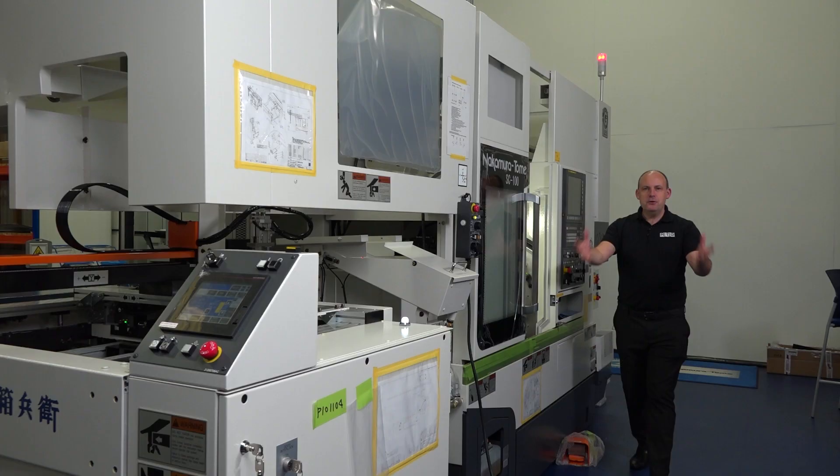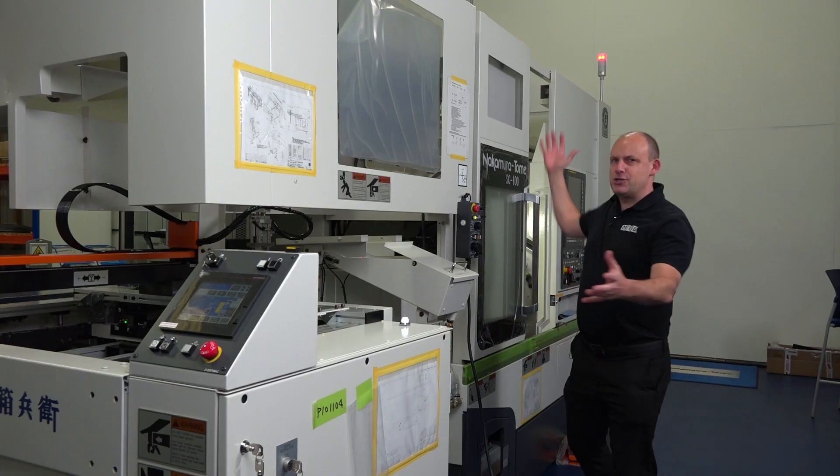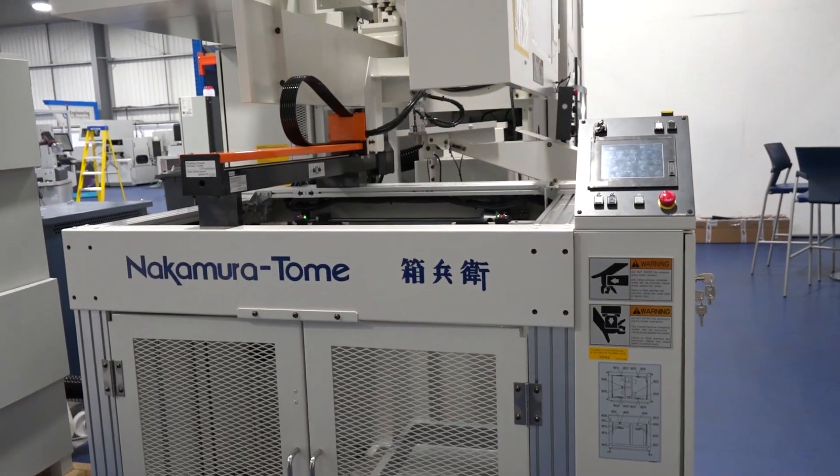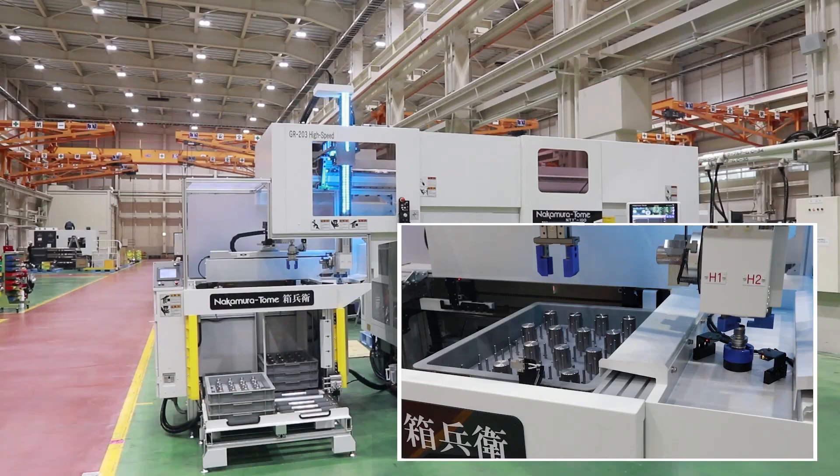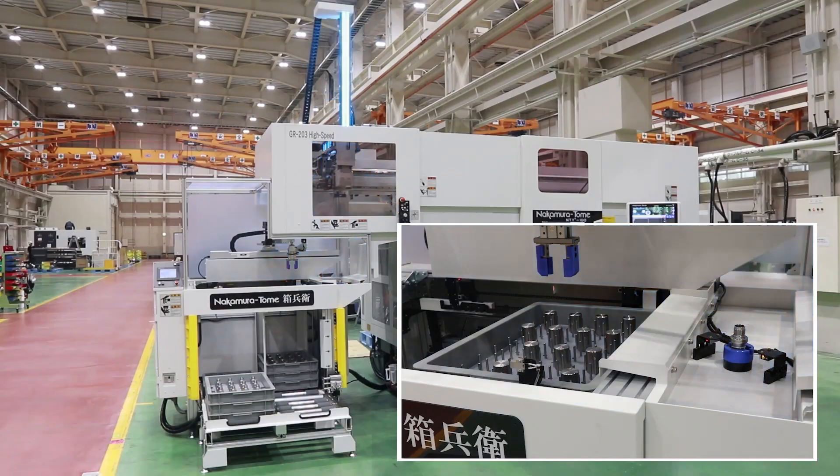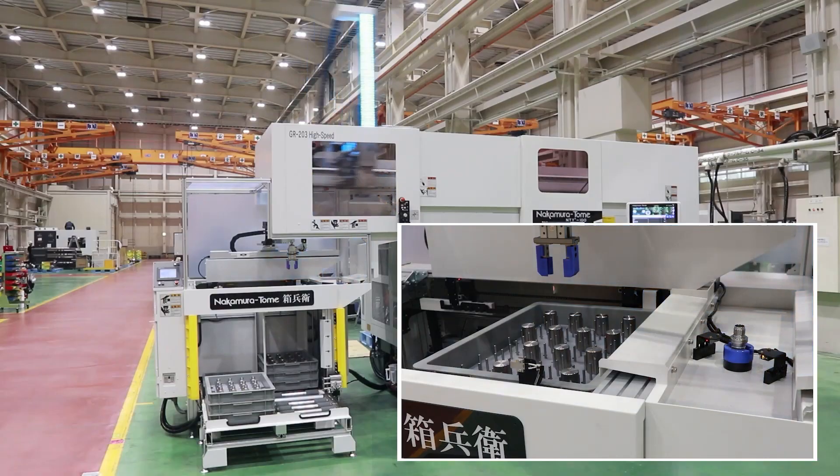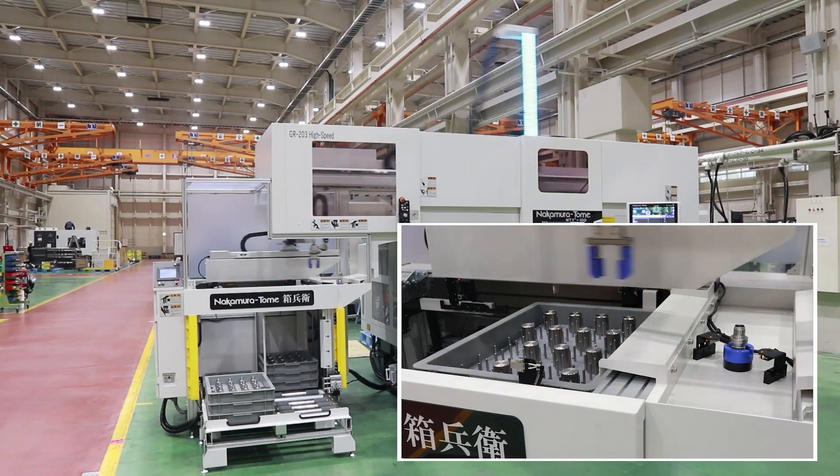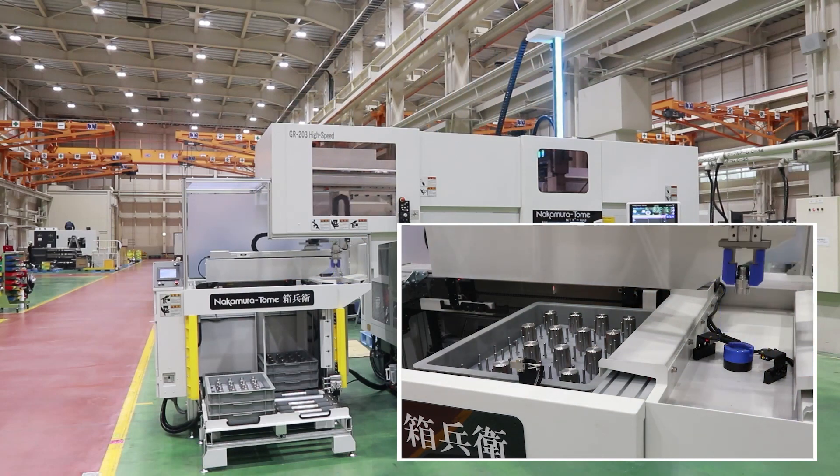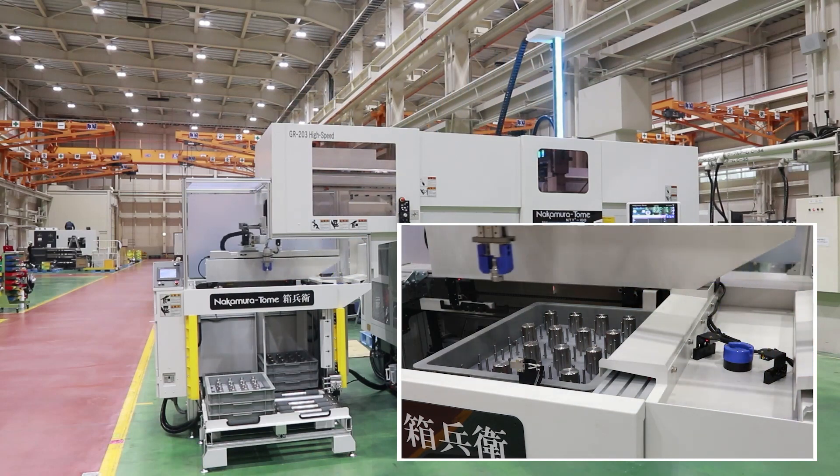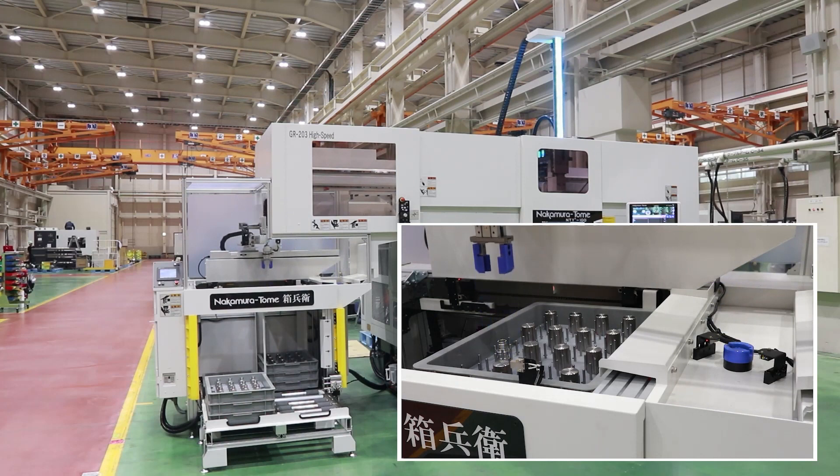And when you're using a gantry loading system on a machine like a Nakamura, you need to be able to hold the parts so they can be picked up and place the parts when they're finished. And Nakamura have a myriad of options in this area, including the Hacker Buy, which is their most recent.